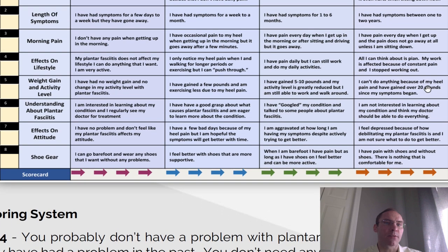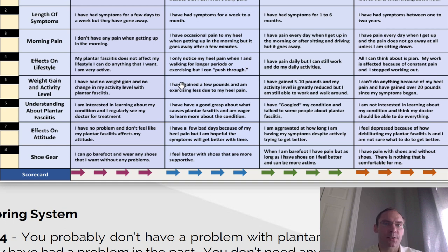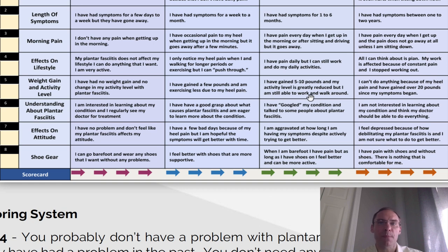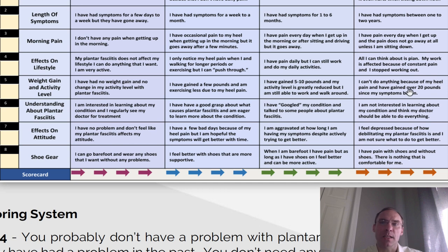Number five, weight gain and activity level. Score 1, 2, or 3: I have no weight gain and no change in my activity level with plantar fasciitis. Score 4, 5, or 6: I have gained a few pounds, and I am exercising less due to my heel pain. Score 7, 8, or 9: I have gained 5 to 10 pounds, and my activity level is greatly reduced, but I am still able to do my work and walk around. Score 10, 11, or 12: I can't do anything because of my heel pain, and I have gained over 20 pounds since my symptoms began.